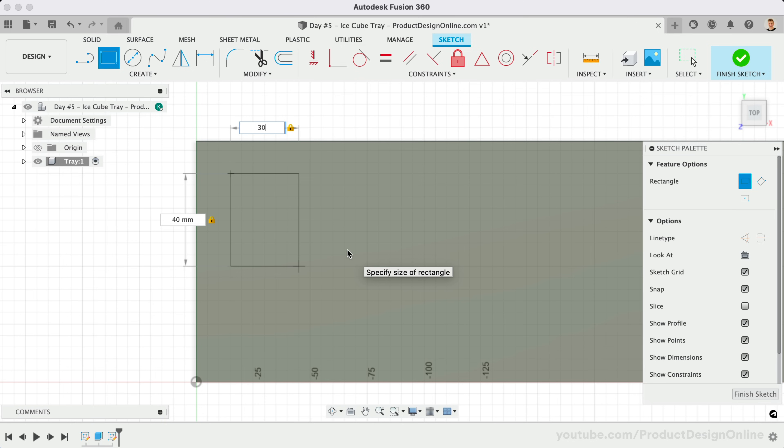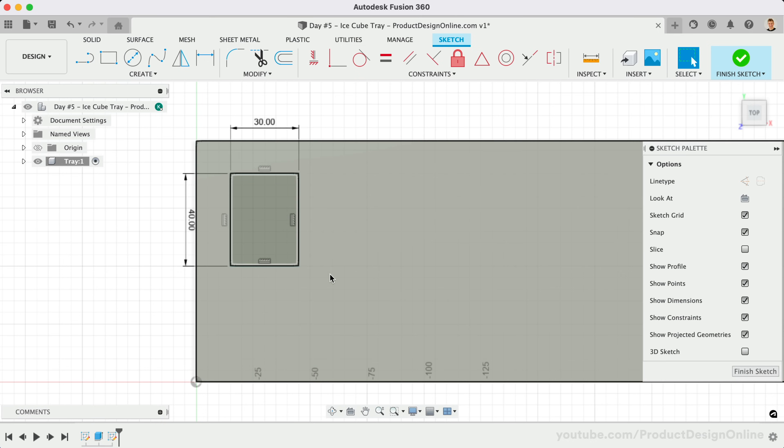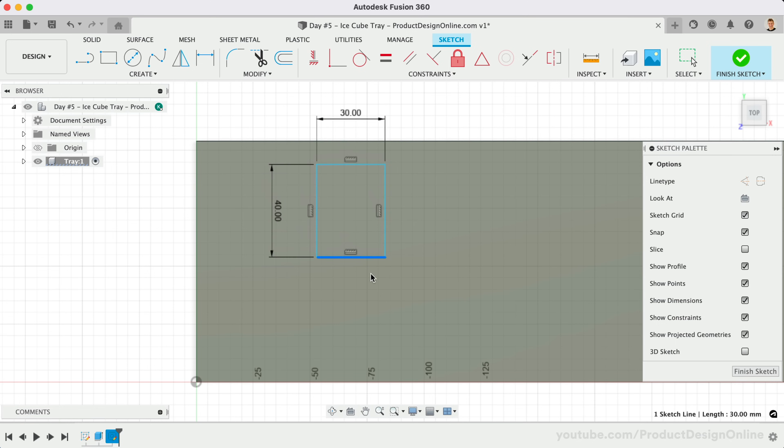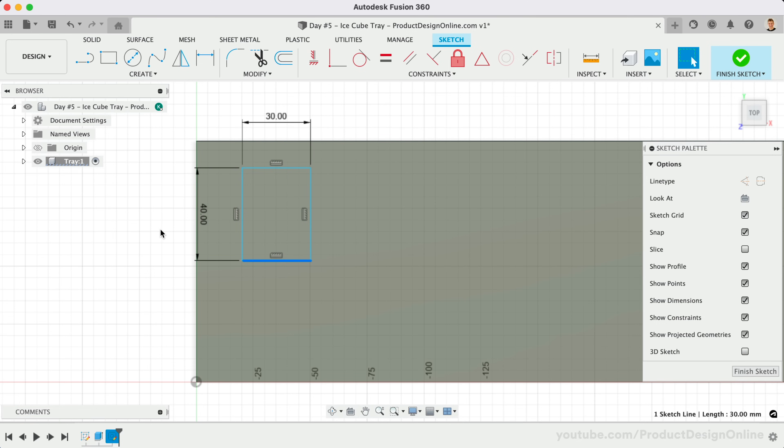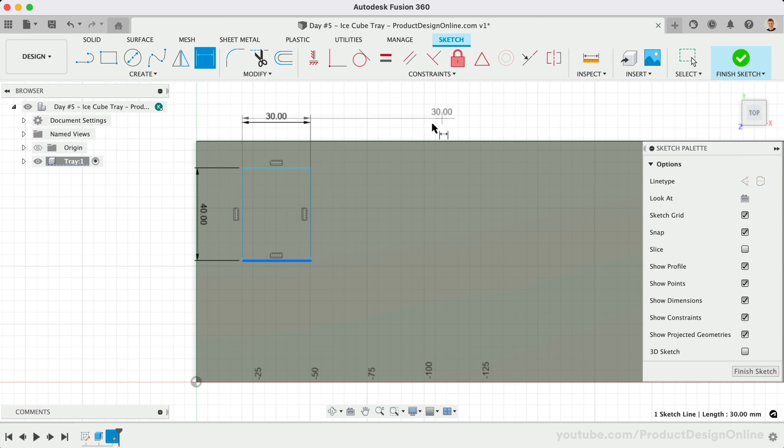Our rectangle is currently floating in space. If we clear out the Rectangle command with the Escape key, we can select and drag the rectangle around. We'll use Sketch Dimensions to precisely place the rectangle from the edge of the tray. Activate the Sketch Dimension tool from the toolbar. Sketch dimensions require you to select two sketch curves, followed by defining the distance or angle between them.